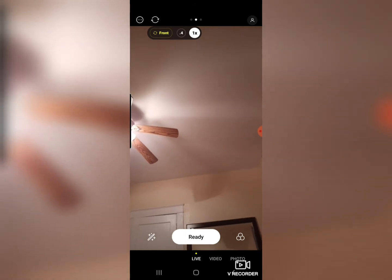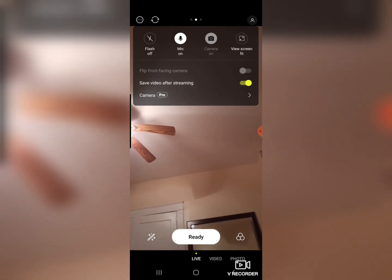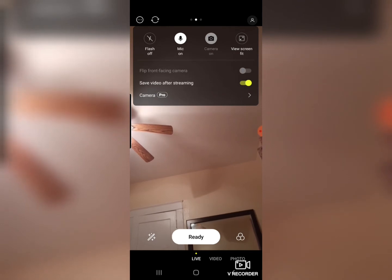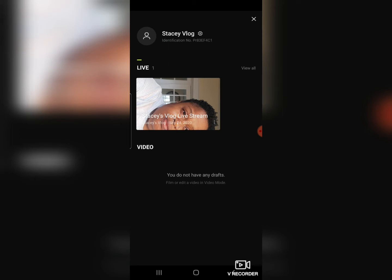Right now my camera is on my rear because I am laying in my bed. When you install the app to your phone, you're going to have to set it up and create an account and all of that. Once you've created your account, you can go ahead and turn your flash on, your mic, your camera, and your view screen fit. Here I have the option to save my video after streaming. This icon with the two arrows going in a circular motion is to change your camera. Before you go live, go to the top right-hand corner and touch the icon that takes you to your profile. Here you can see the one live video I've already done — it is saved in here also, and it automatically goes to your YouTube channel.